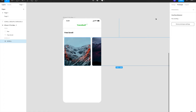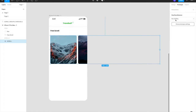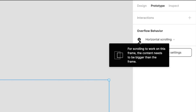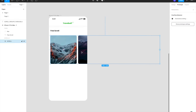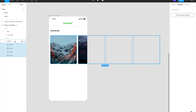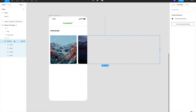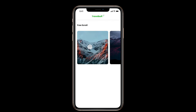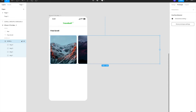If I go to the prototyping tab, select the scroll group, and try to give it horizontal scrolling, you'll see an error. The error says: for scrolling to work, the content needs to be bigger than the frame. The frame bounds and the content are the same dimension right now, so nothing is overflowing from the scroll frame, and hence it's not able to scroll horizontally.